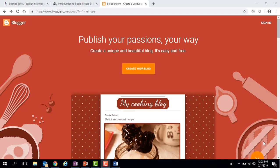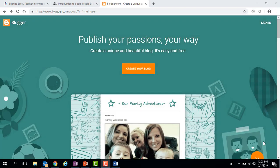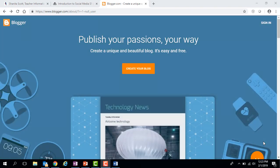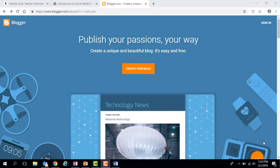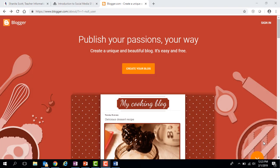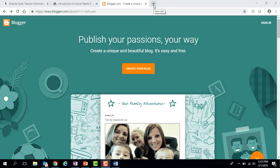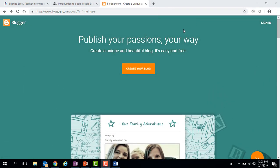The first thing you need to do — if you do not already have a Google account — you will need to create a Google account in order to be able to use Blogger. I have skipped that step because I do have a Google account, but if you don't, you can simply go to google.com and create a Google account.